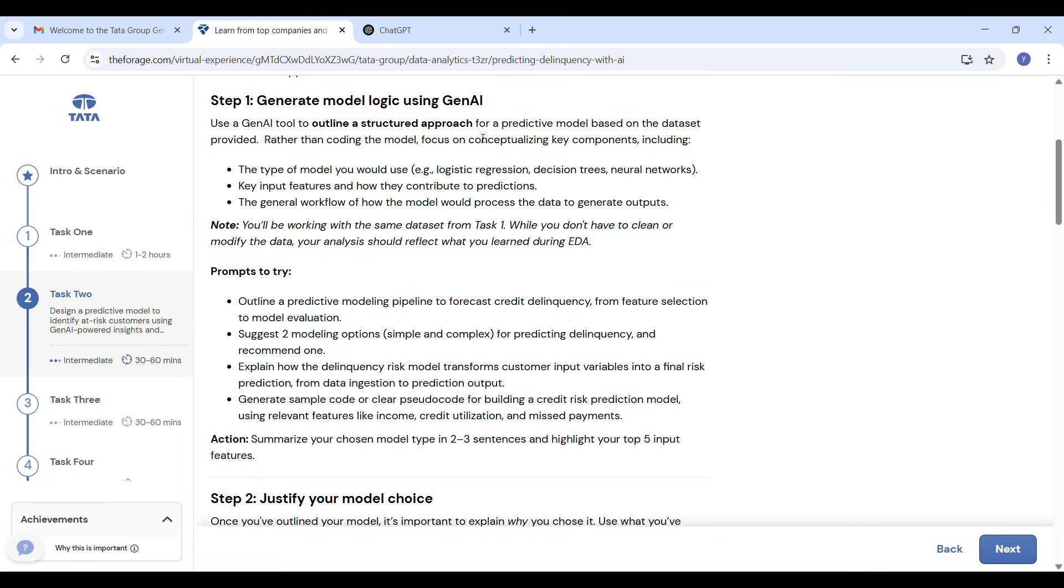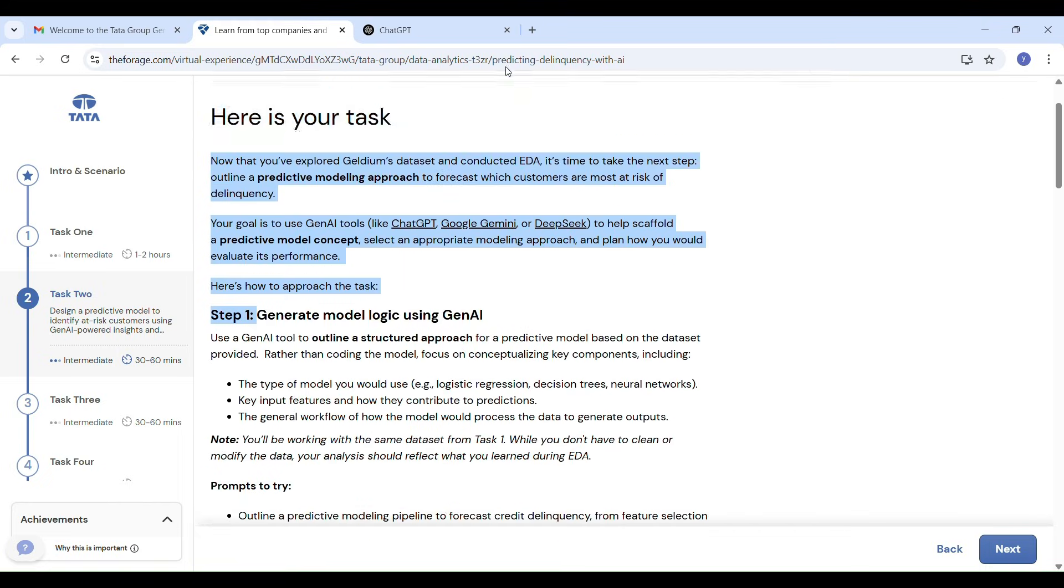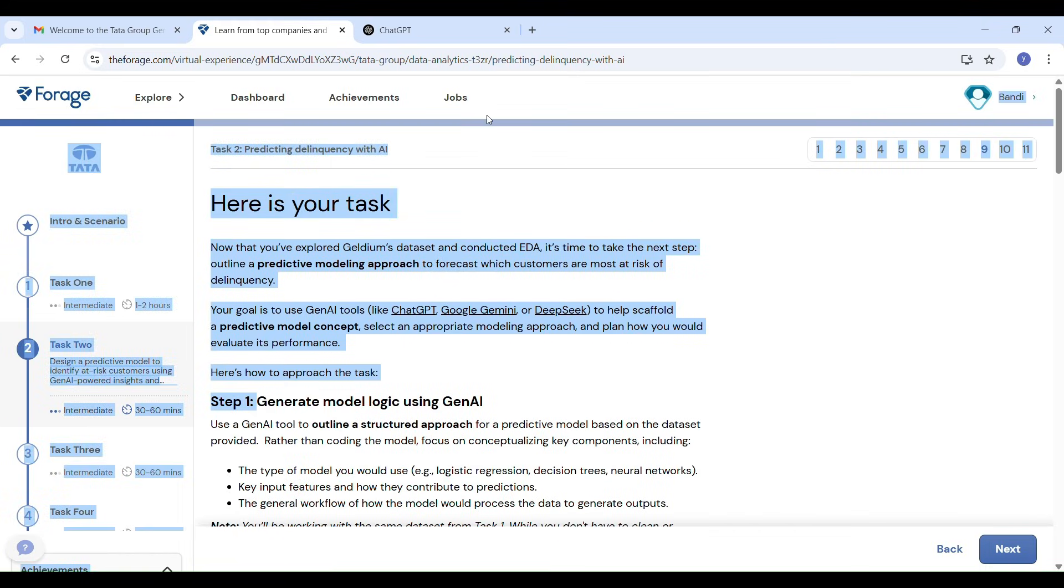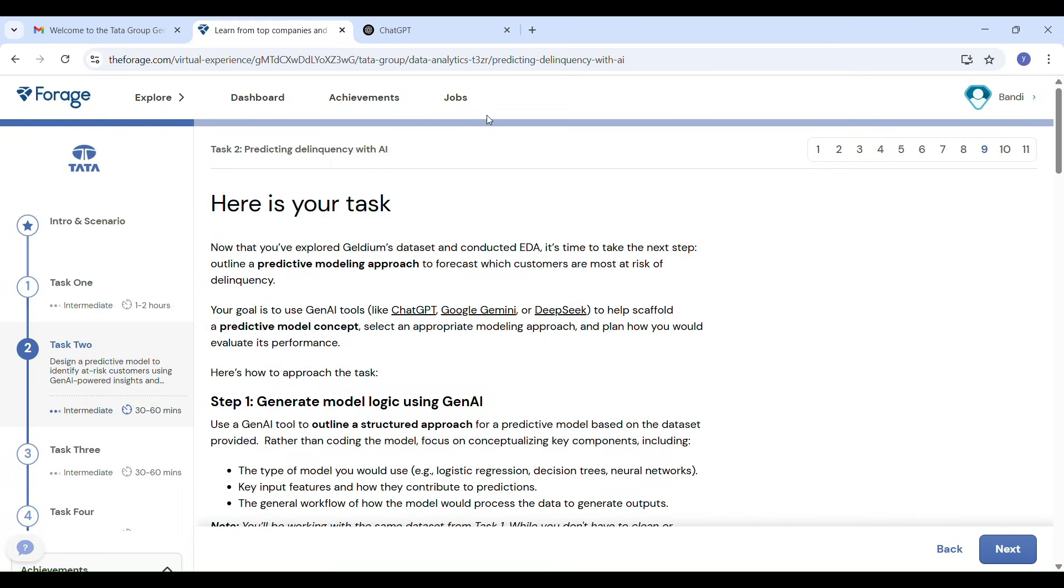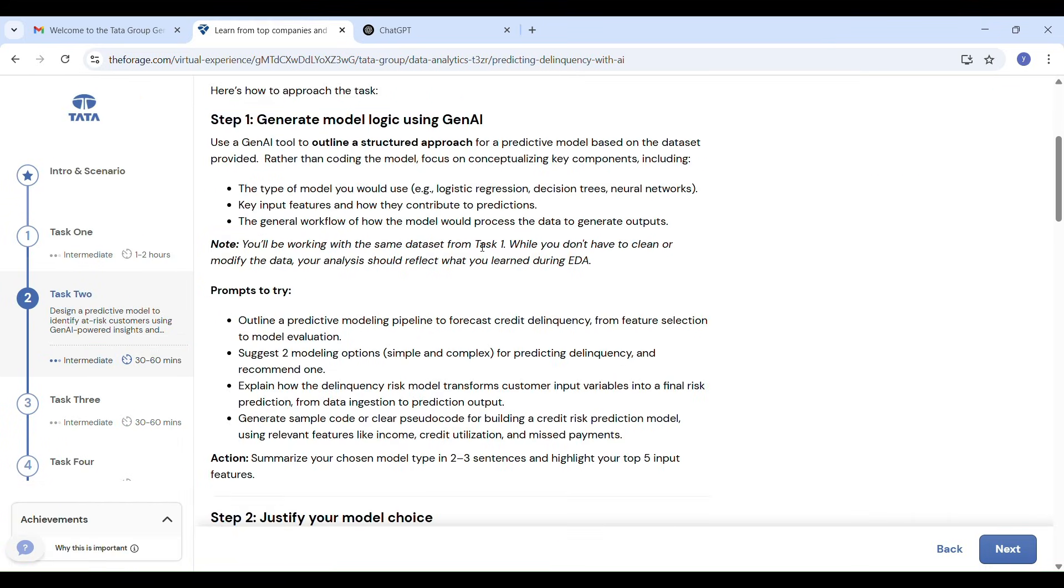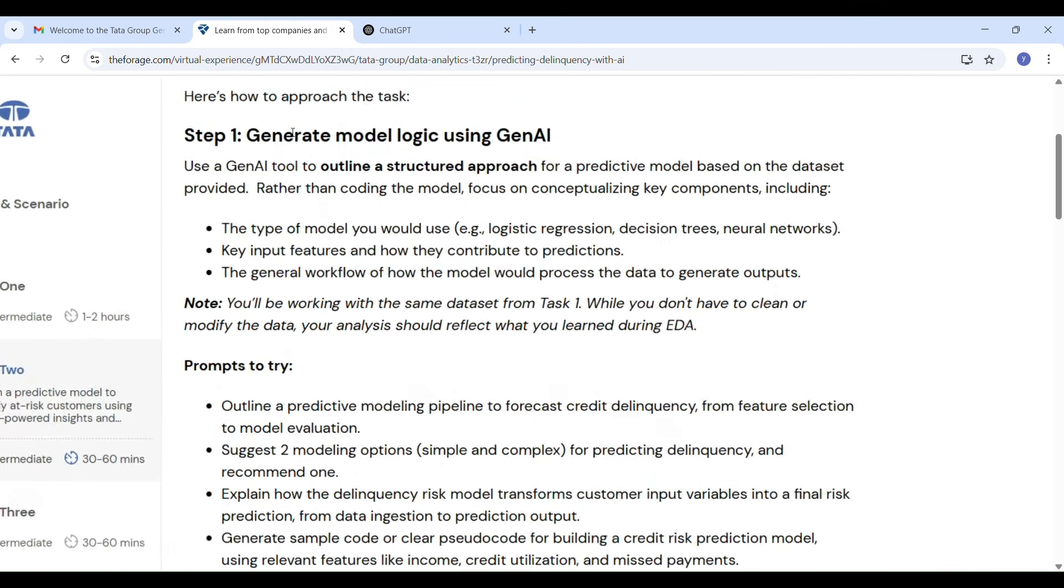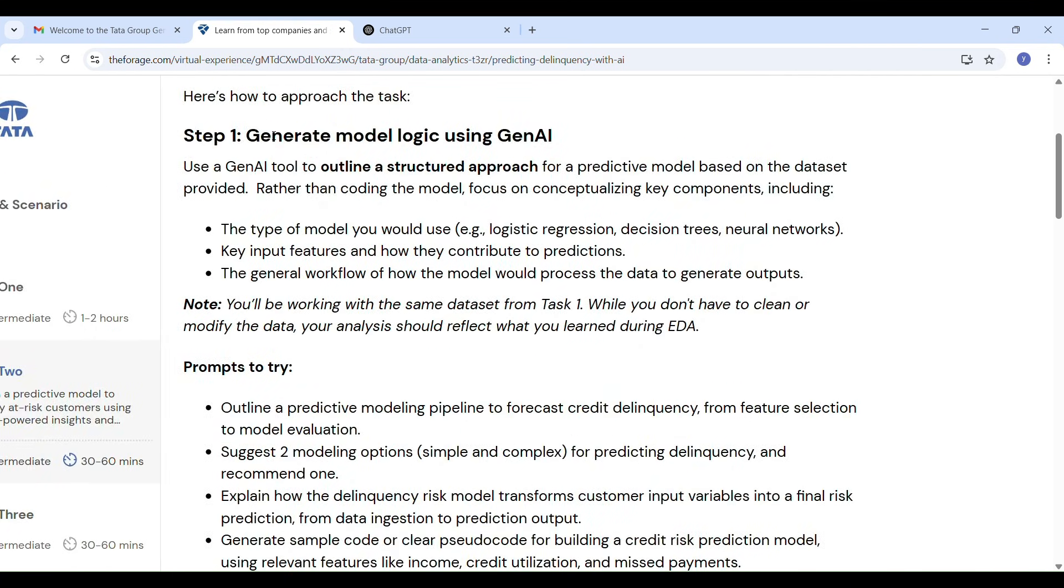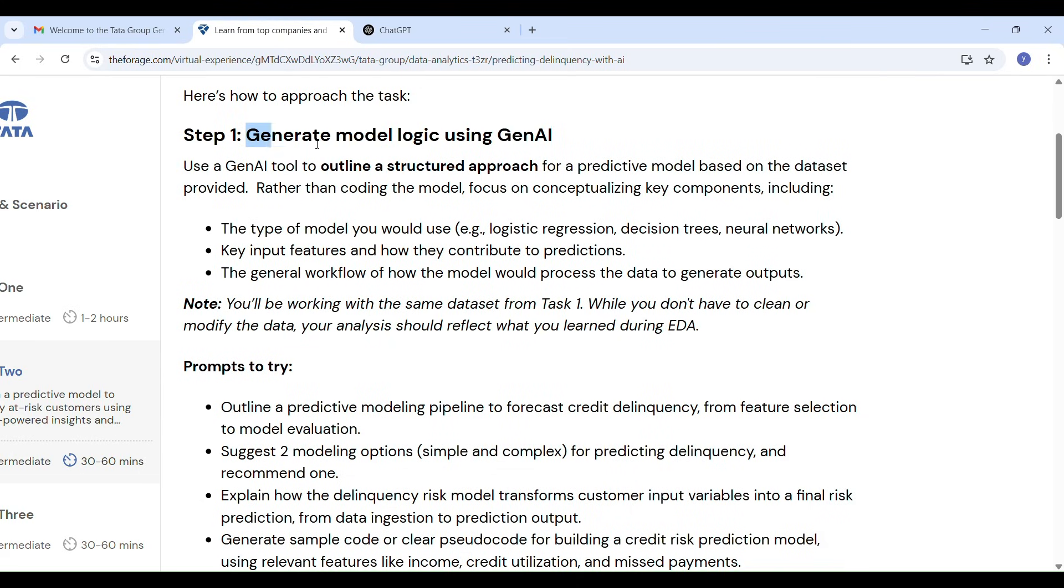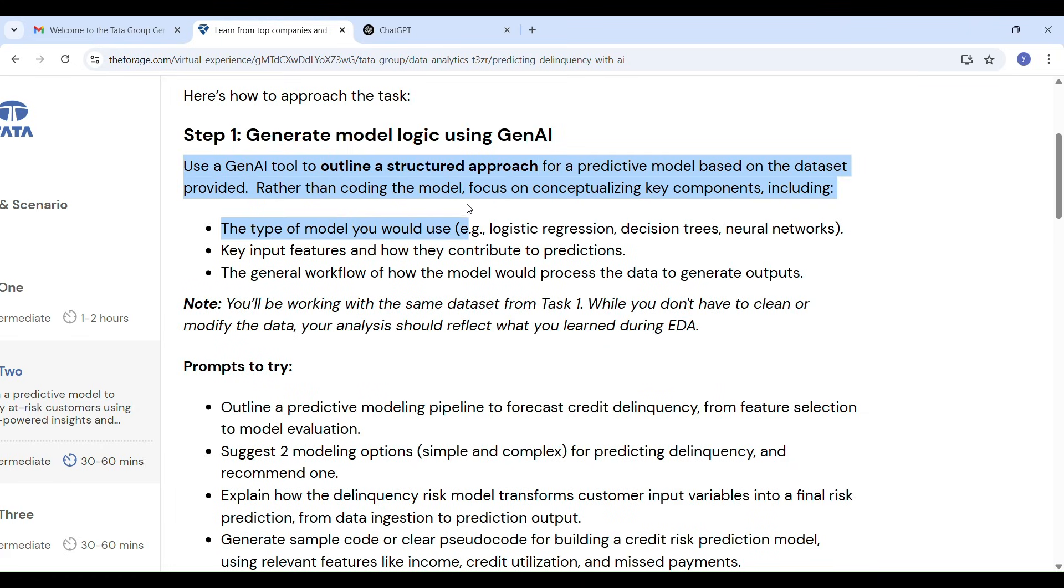Step 1: generate model logic using Gen AI. Here we use Gen AI tools like ChatGPT or Google Gemini AI to outline the full plan of machine learning model. You don't need to write code, just plan the model. Key points to include: what kind of model you will use like logistic regression or decision tree or neural networks, and what features are important.